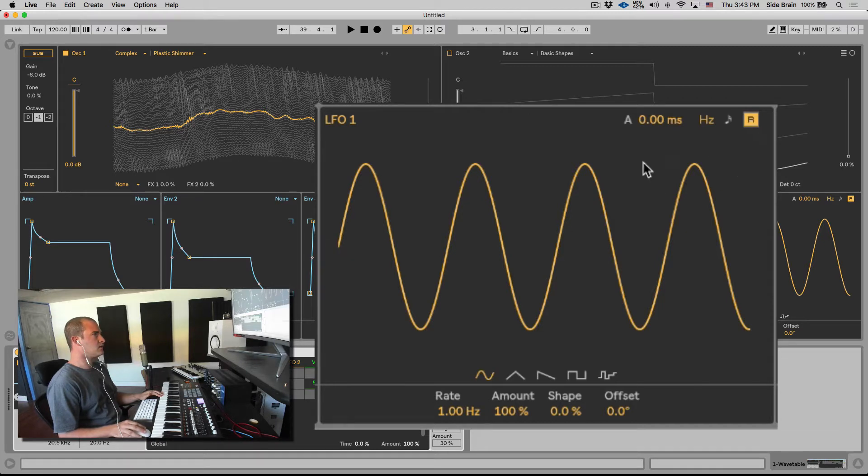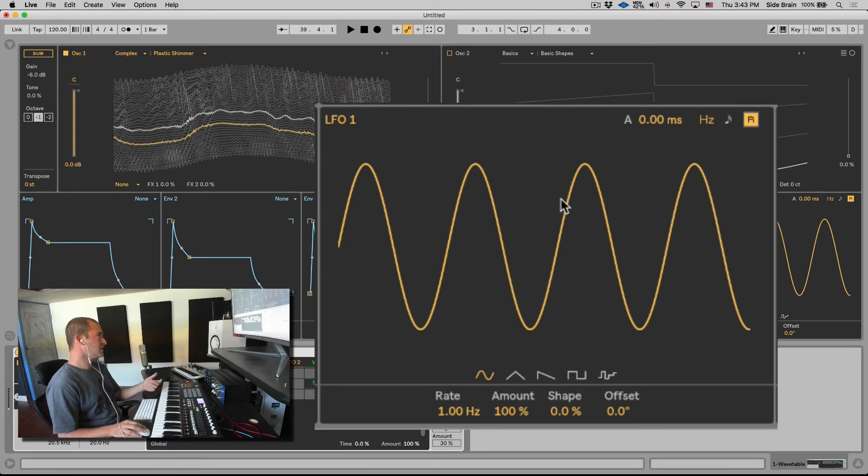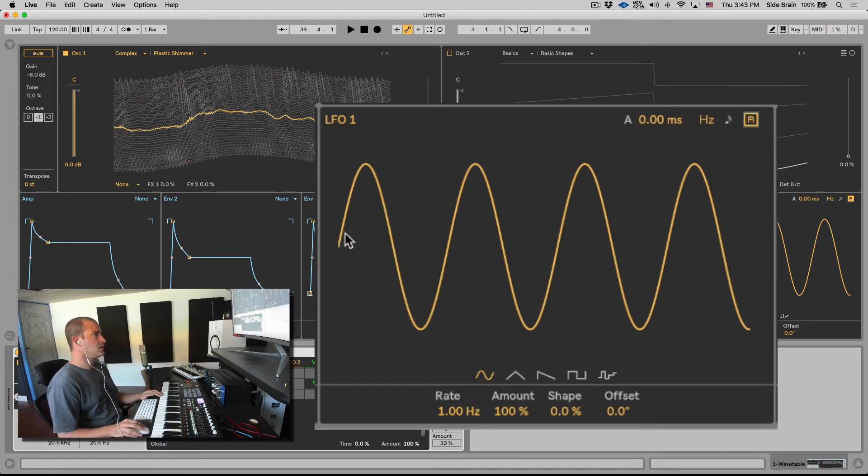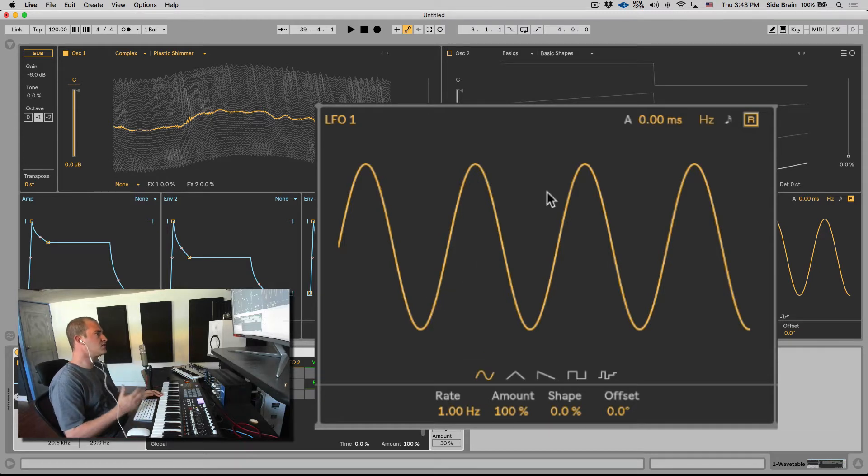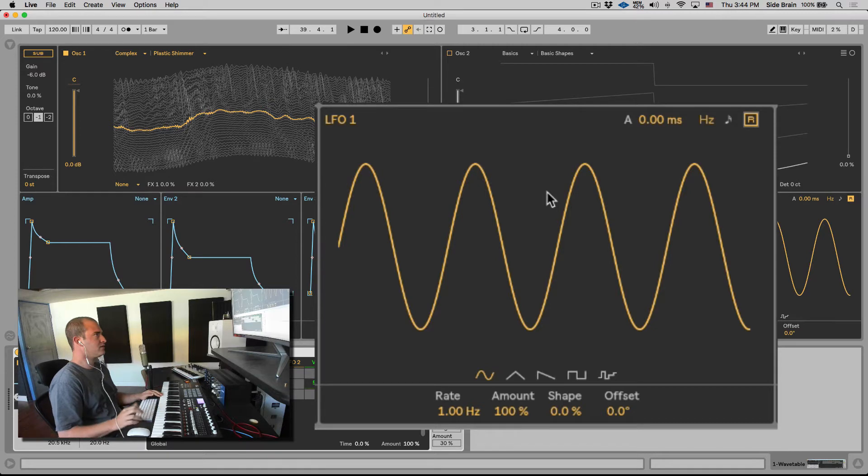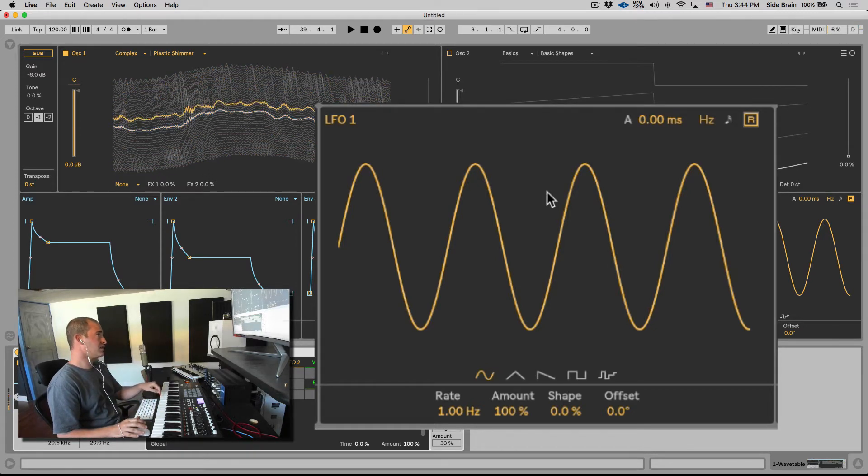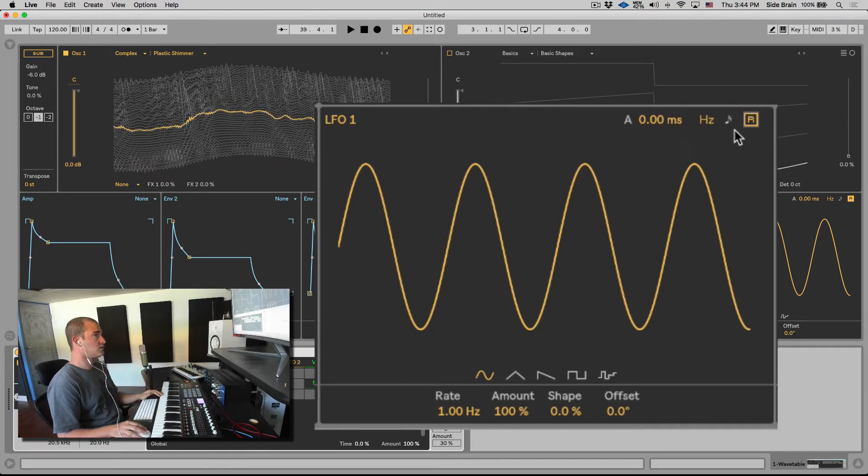So if it's retrig and I hit it, we hear the same type of sound. If I turn off the retrig, the LFO will always continuously move in the background, and when we trigger it we just grab it wherever it is. So even though I'm triggering different notes, we can see it keeping moving.